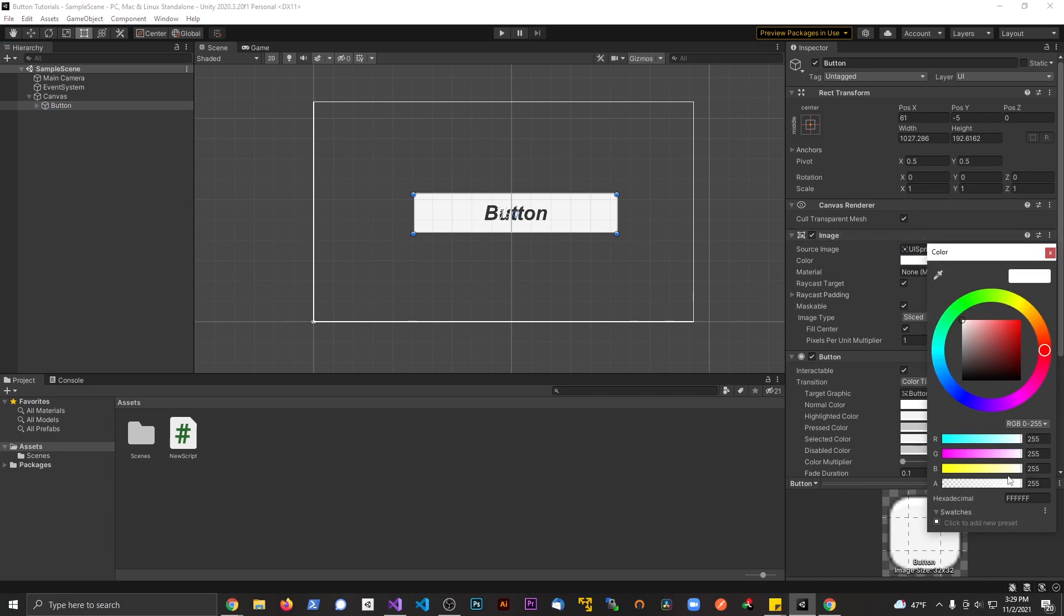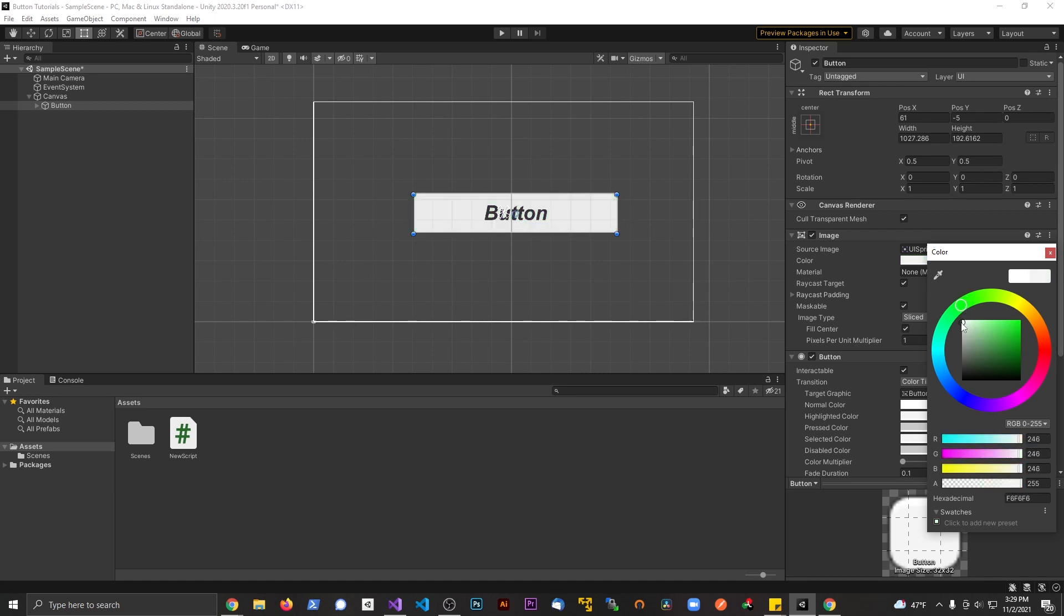If you go to color from here, we can also see we have the hexadecimal right here too. But if I change this here, we can see that the RGB values change also.